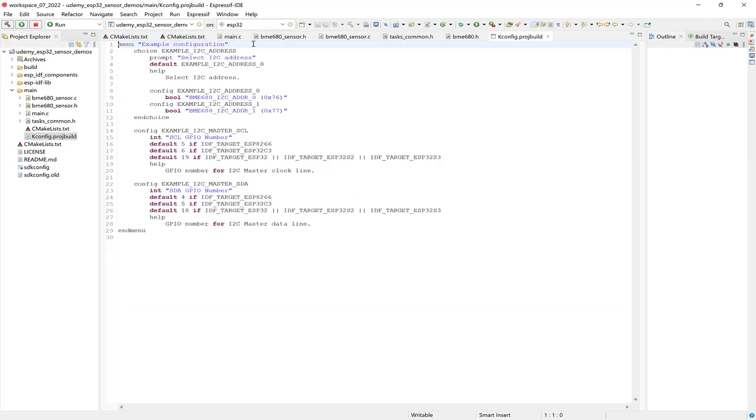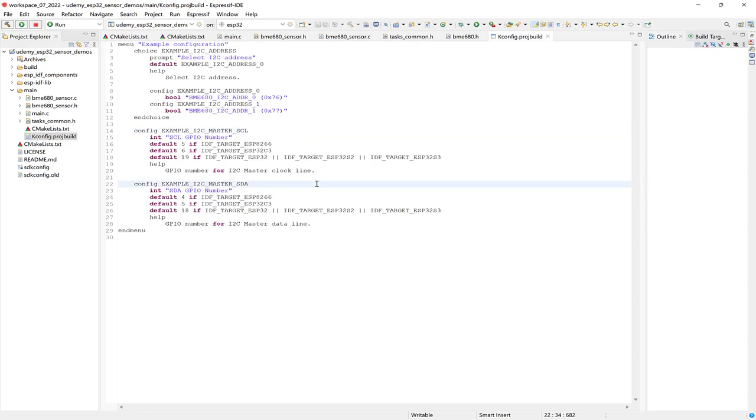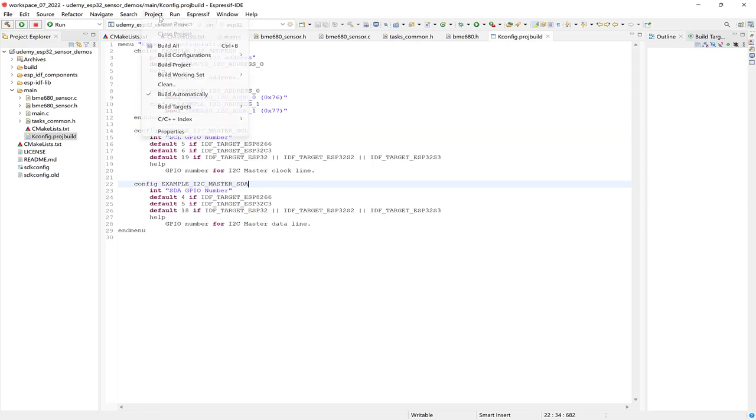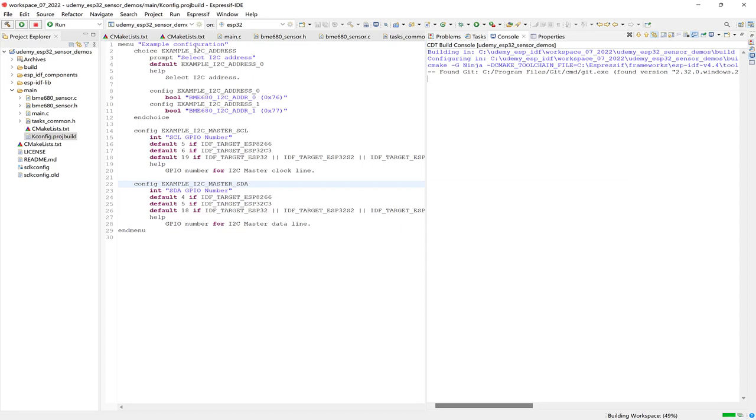And I'll open this with the C/C++ editor. And this kconfig file provides us with this example configuration menu option. And when we build the project using this kconfig file, the sdkconfig will then contain the menu configuration items that we see here. And this menu contains a choice for the example I2C address and the options for that. And there's also the example I2C master serial clock and serial data as well. So let's build the project and then we can view the config by going to project. Then go to build all. And this may take a moment. So I'll go ahead and speed up the video now.